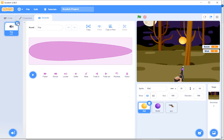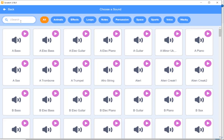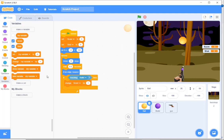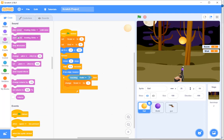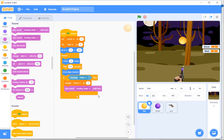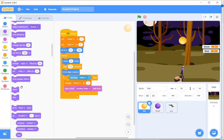We also need to play the crash sound — the bowling strike sound. I'll play it until done. Then it will switch costumes because we have two costumes, and the destruction costume needs to be shown when the ball is hit.